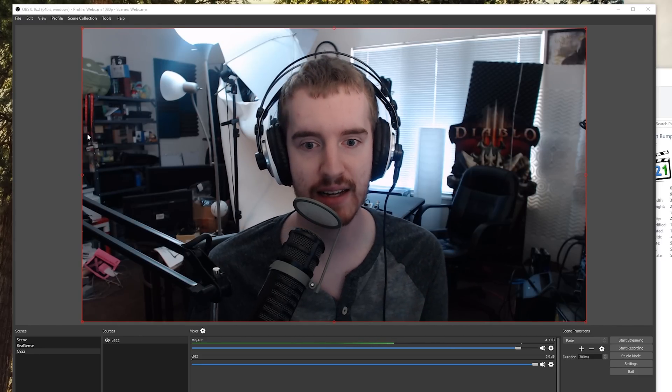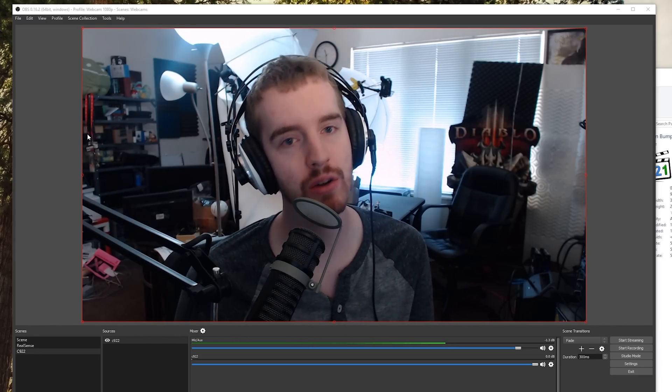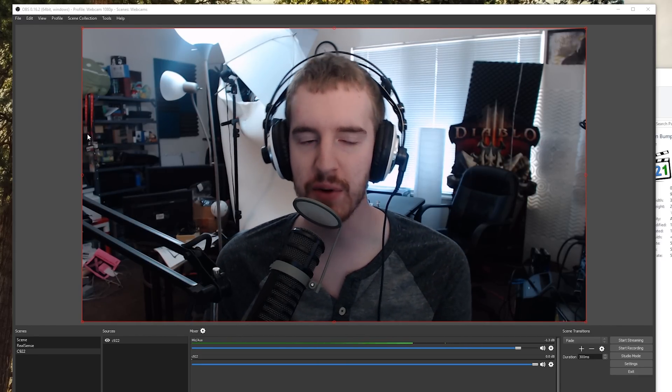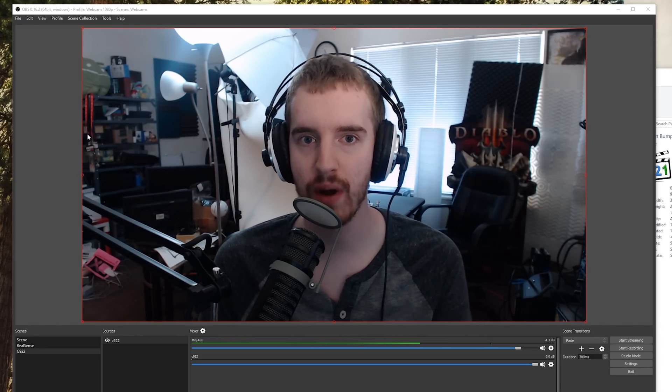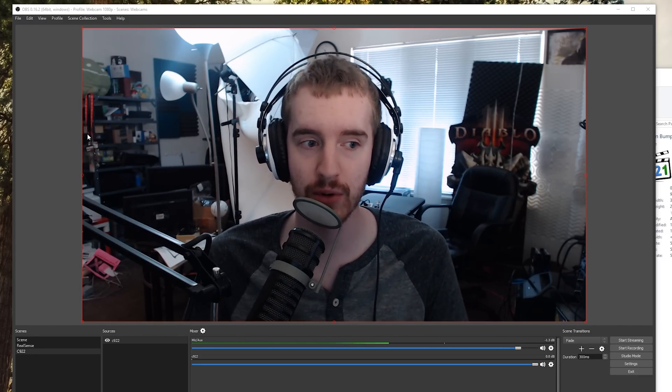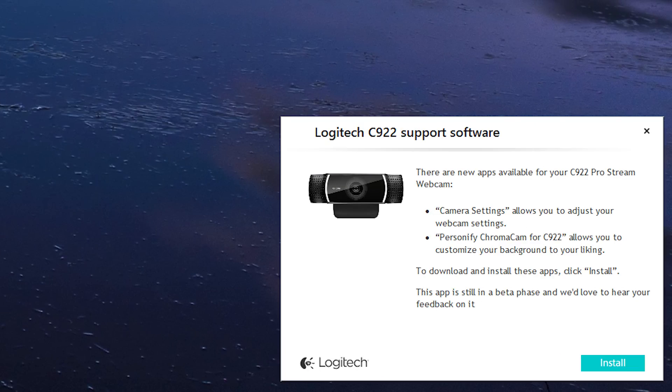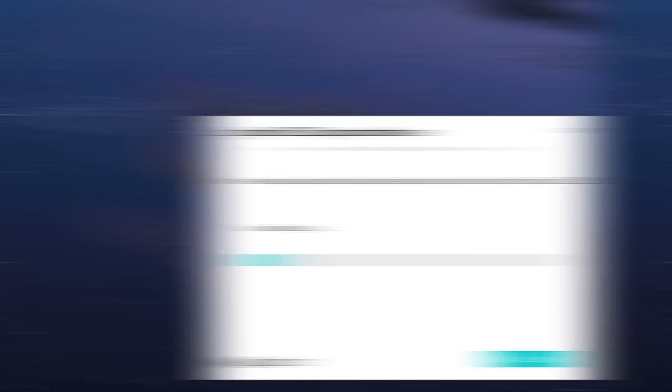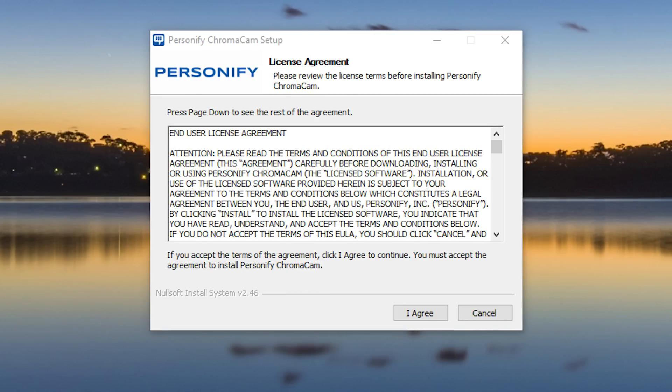When you first plug in the Logitech C922 into your computer, if you already have Logitech webcam software enabled, it will do a little popup that shows you there's extra software you need to install specifically for this webcam. It will have you automatically download and install that software, and you'll be good to go.